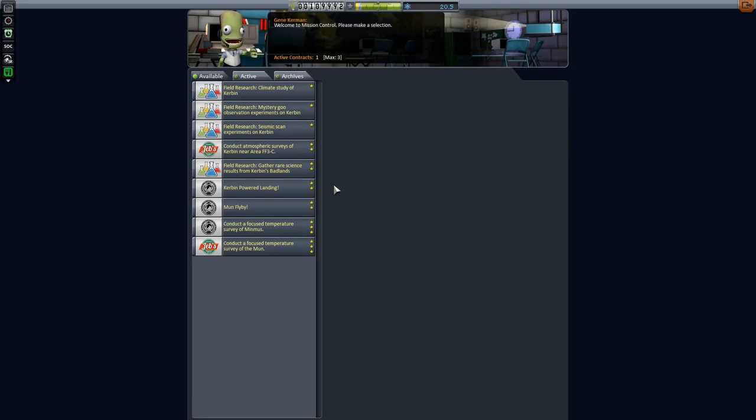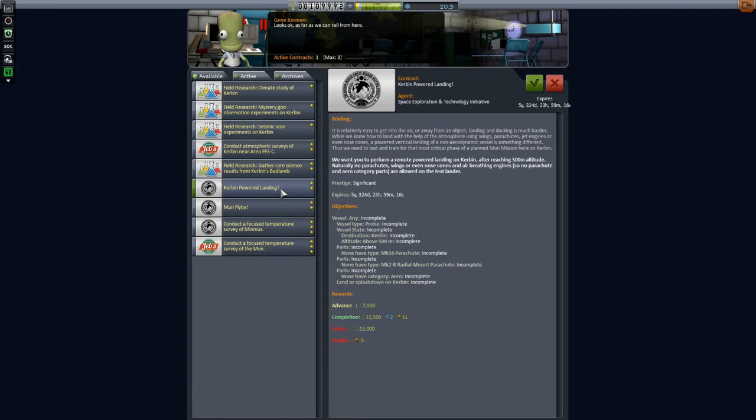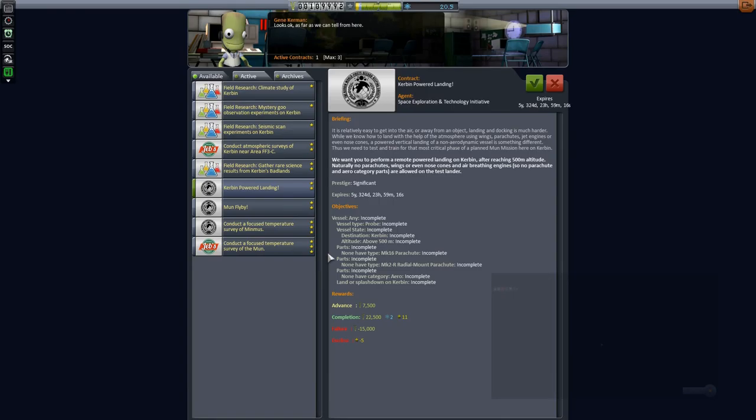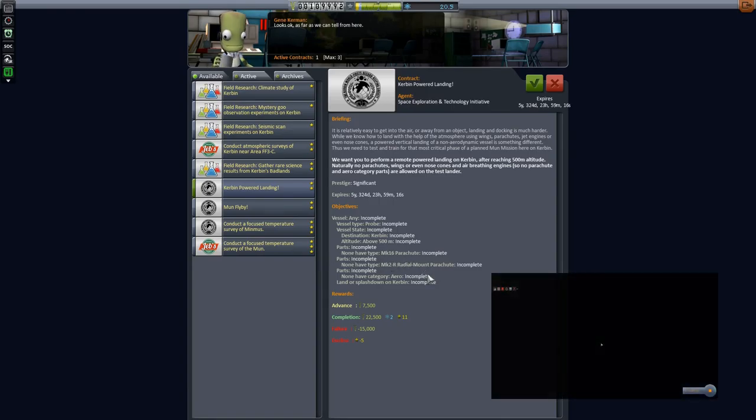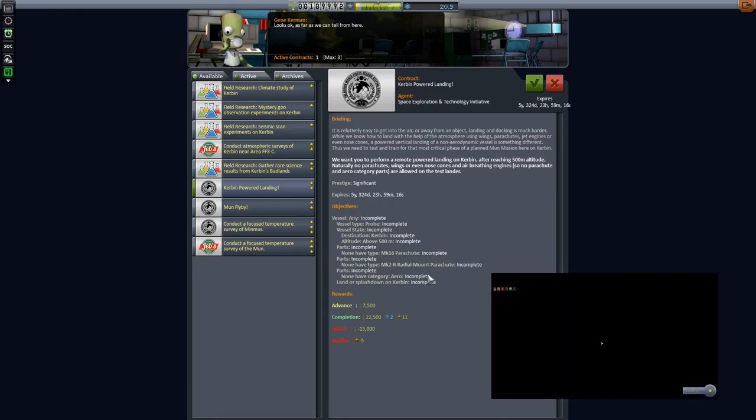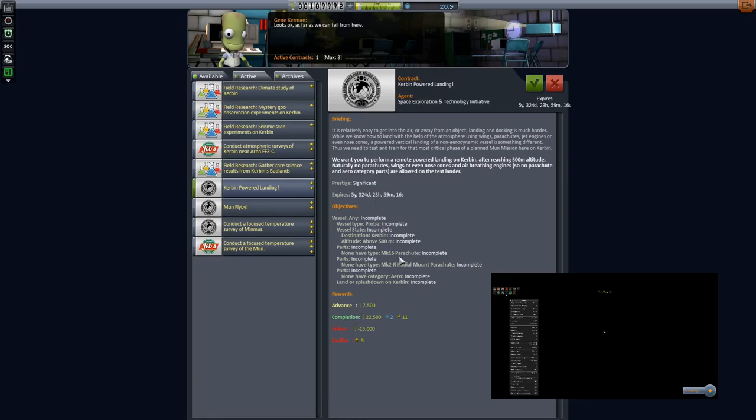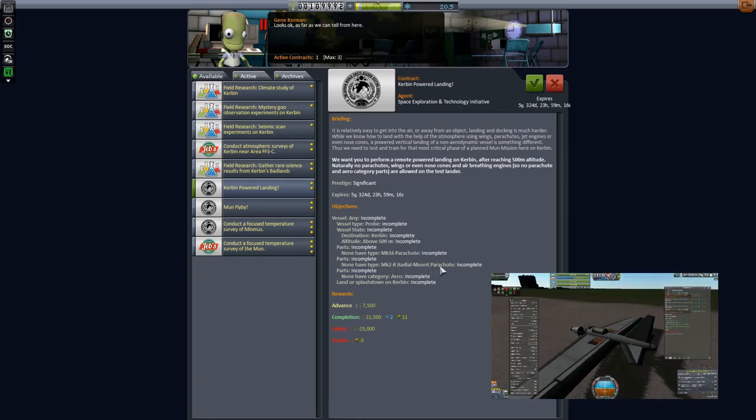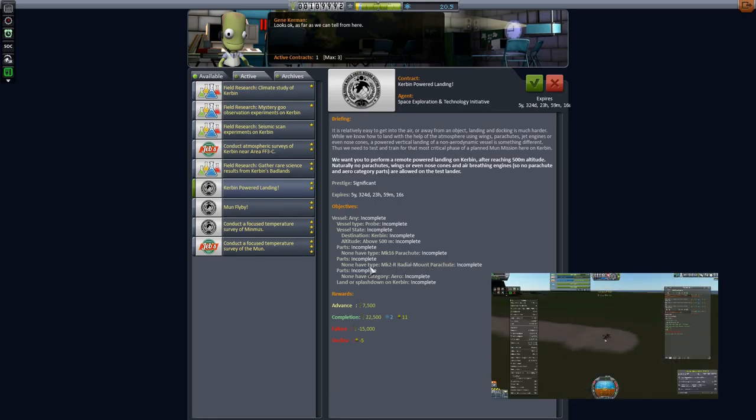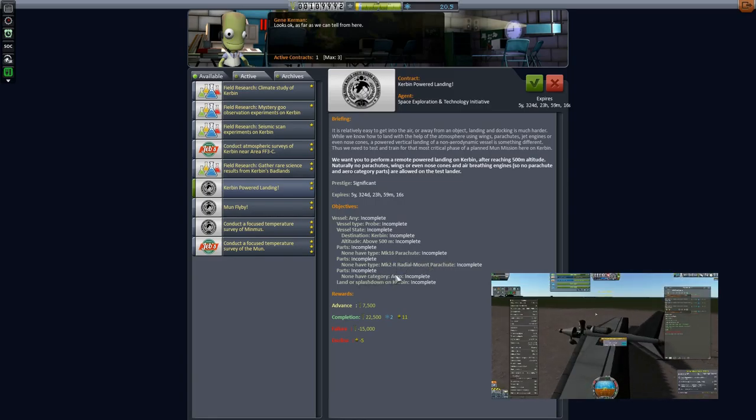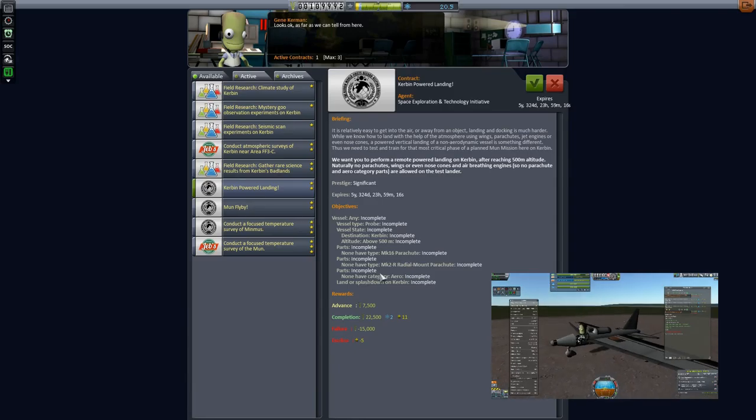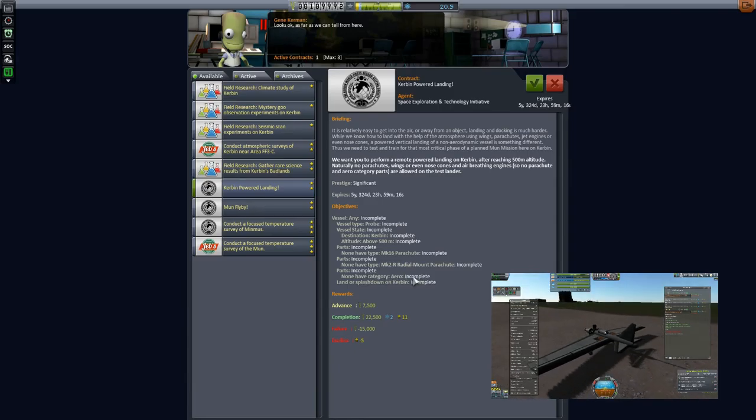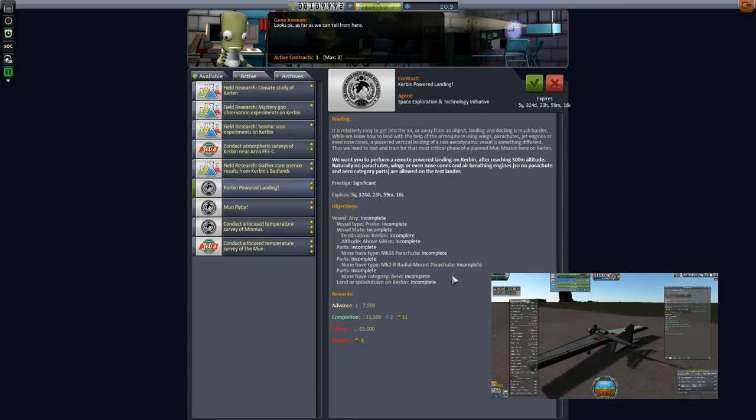Contracts, what are they offering us? They are offering us the powered landing here. This is part of the progression contract and it has this requirement to not have a Mark 16 parachute or Mark 2 radial mount parachute, nor have anything from the category aero on the vessel as you do this.